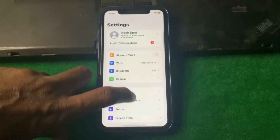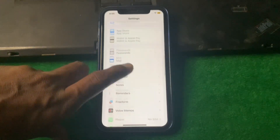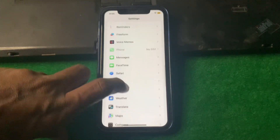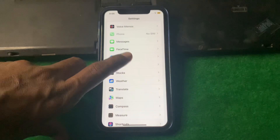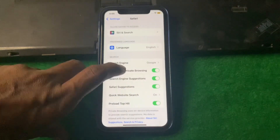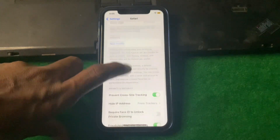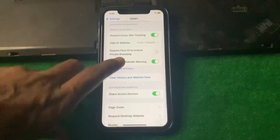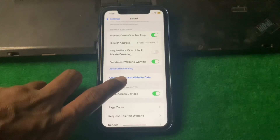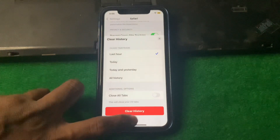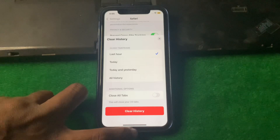Now open Settings again, scroll down, and open Safari. Scroll down and here you can see that 'Clear History and Website Data' is now available — you can tap it to clear your history.